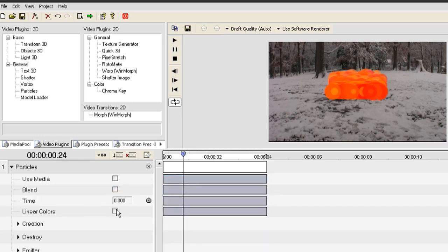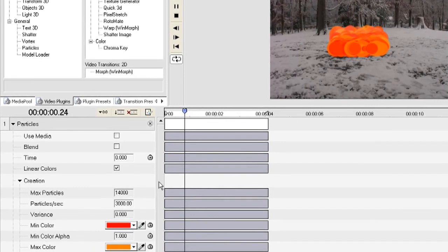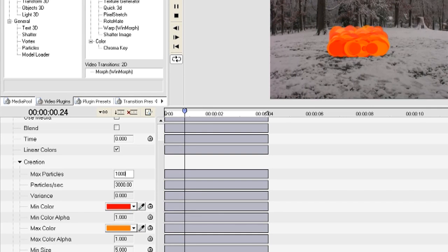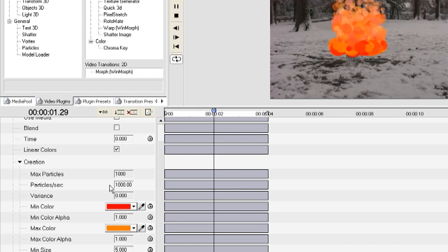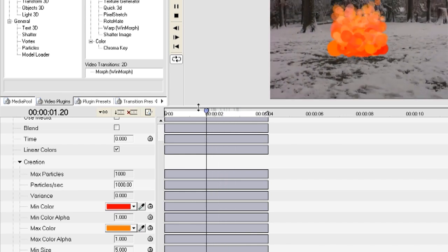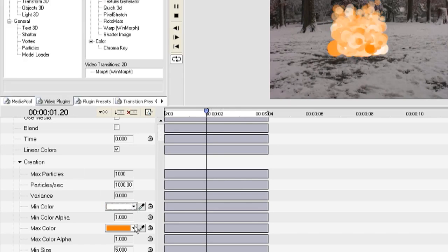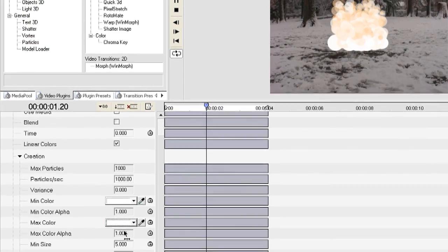If you toggle down the Particle effect, you can adjust the Blend and the Colors. I just uncheck Blend and check Colors and I toggle down the Creation. This allows you to adjust how many particles you want created. I adjusted the maximum amount to a thousand and how many particles to create a second, I'm adjusting that to a thousand as well. That kind of lessens the amount of particles that are there. Now I'm going to change the color to white because I'm going to be creating snow and white is the color of snow.